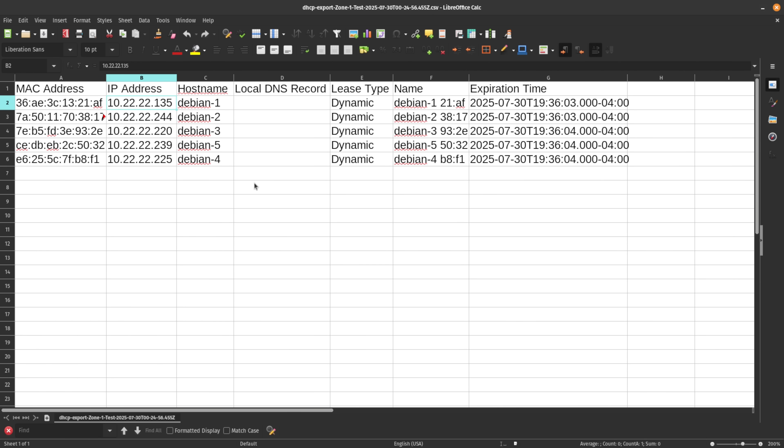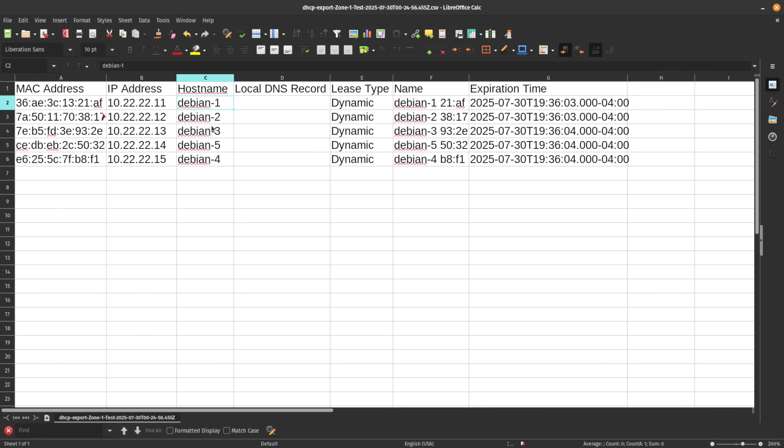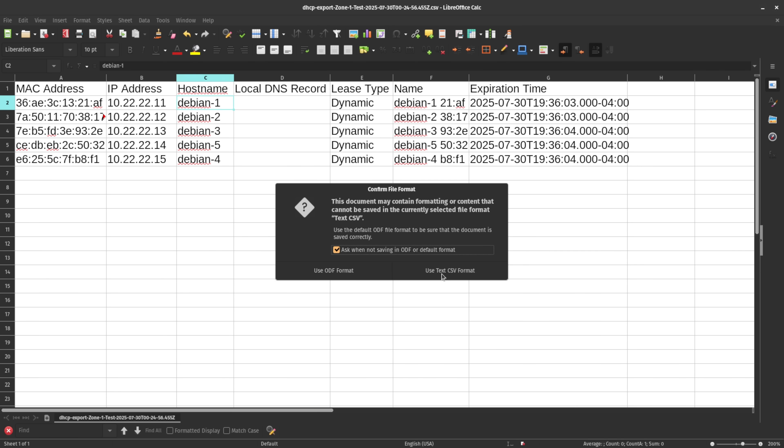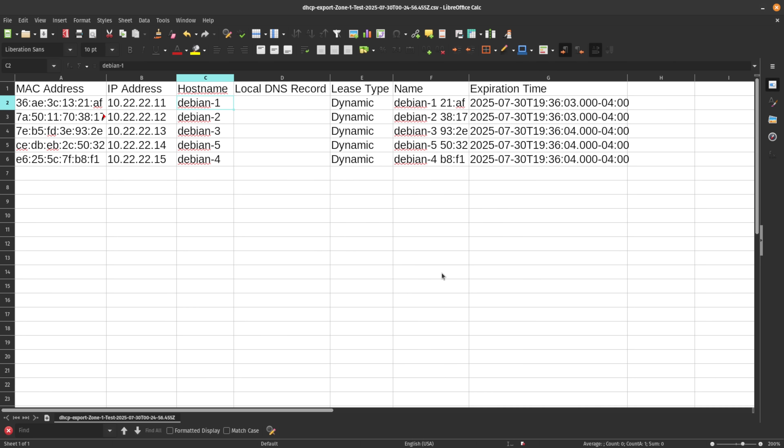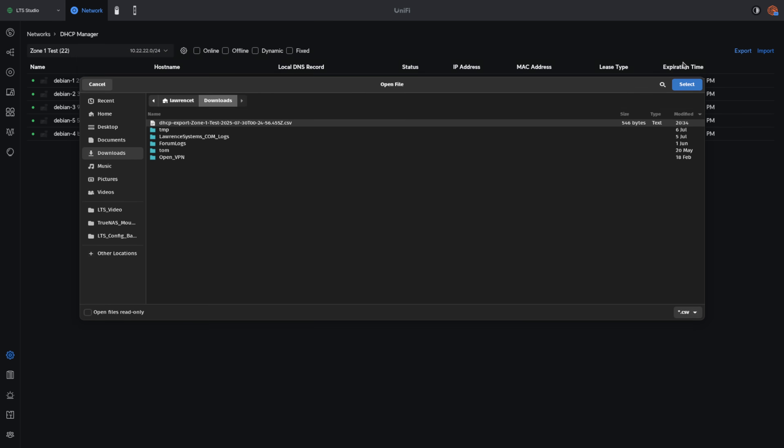I'm just using LibreOffice here, but let's go ahead and give these Debian systems static IPs. We'll give this one 11. I have them renumbered 11, 12, 13, 14, 15. Now it says lease type dynamic. If these would have been fixed, it would have said fixed right here. But it doesn't matter when you re-upload. If you say lease type dynamic, it's going to ignore that because anything you have in this list here will be assigned to the system as a fixed lease type. So let's go ahead and save this. And we're just saving it back in the same CSV format. And now we're going to upload it into Unify. You can see the name of the file is the same. We're just going to go ahead and select it.